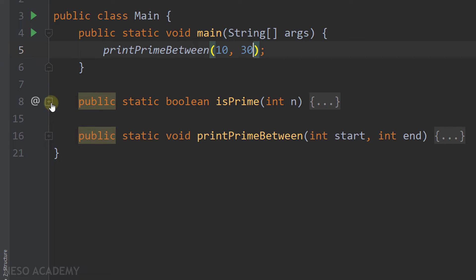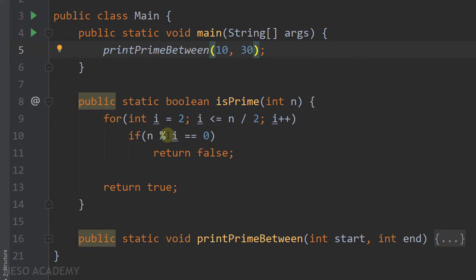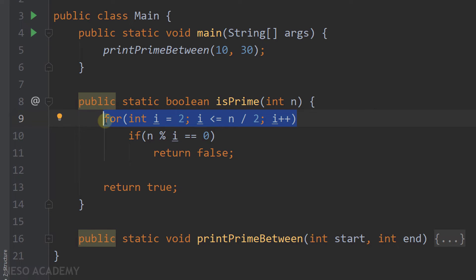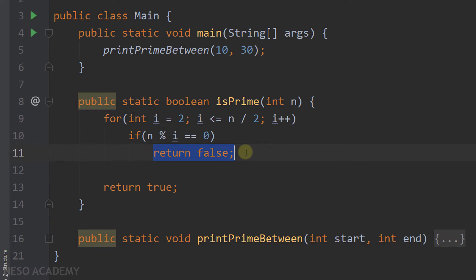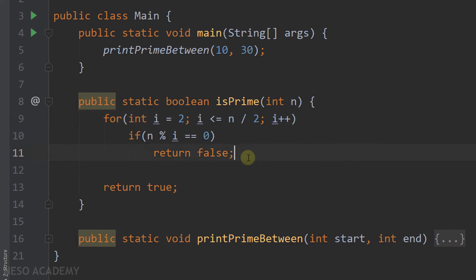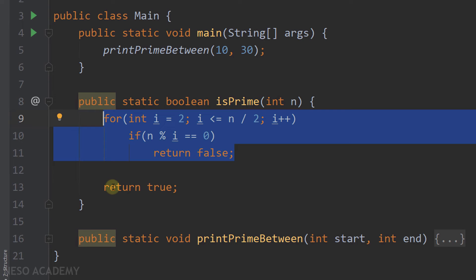So let's go over the code, starting with the isPrime method. As we did before, I'm looping starting from 2 up until n divided by 2. This loop iterates over the numbers that can be divisors for n. Each time I'm checking if i is a divisor for n. If this is true, this means n is not a prime number, so immediately I'm going to return false. If n is a prime number, that return false statement will never be executed, and at some point the loop condition will be false, so we finish the loop and return true.